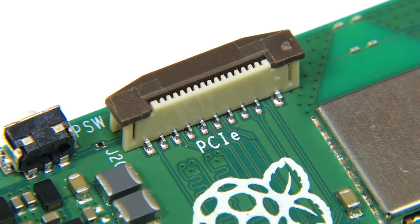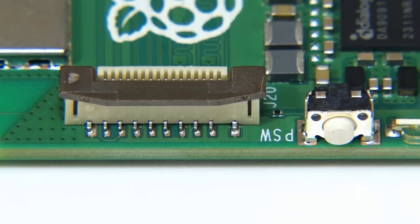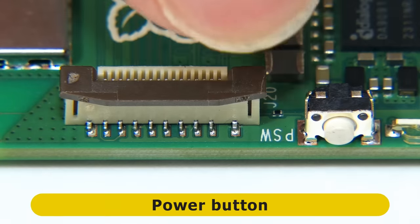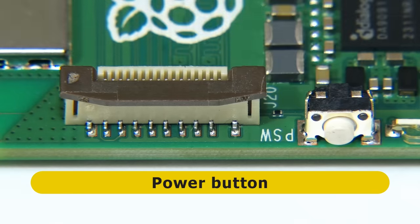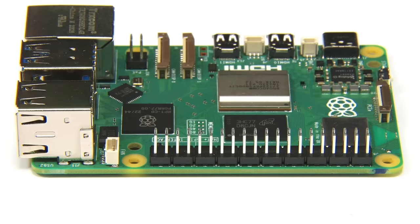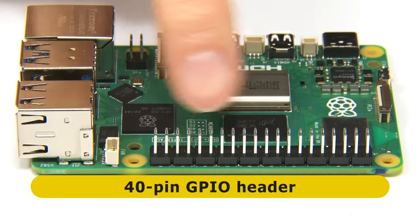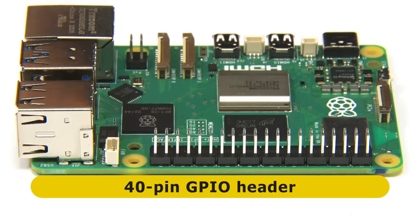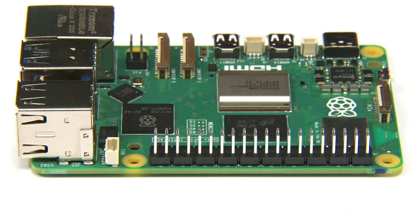Before we get too excited, on the second short edge we also find a power button. Yes, a power button on a Raspberry Pi. And finally, turning to the second long edge, we find a familiar 40-pin GPIO connector, which sadly isn't color-coded, which does surprise me, given that the headers on so many Pi clones do now have this feature.